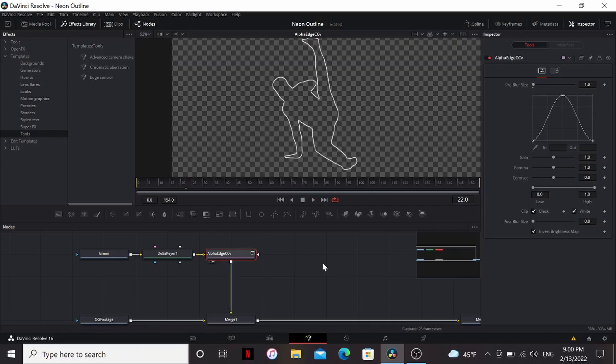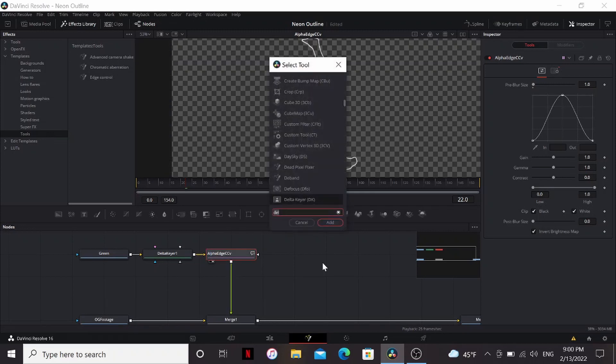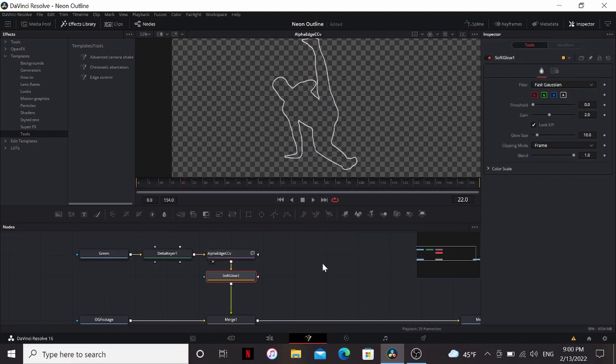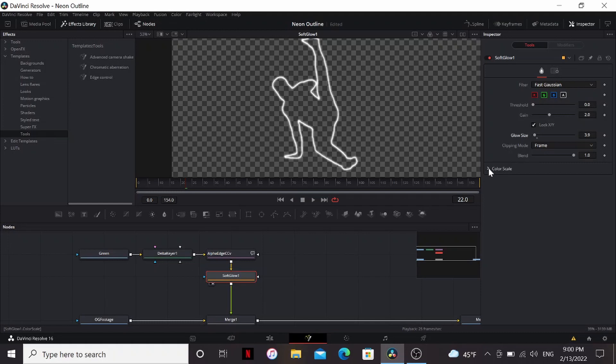All right so now we have our outline. Let's make it look neon. I'm going to add a soft glow. I'm going to bring down the glow size a little bit so it's a bit tighter. Then I'm going to go under the color scale and just adjust the colors until I get something I like.